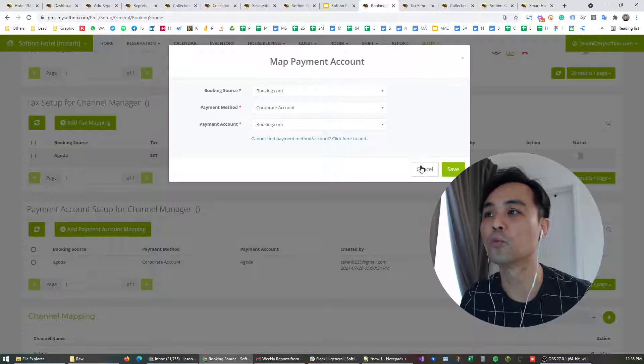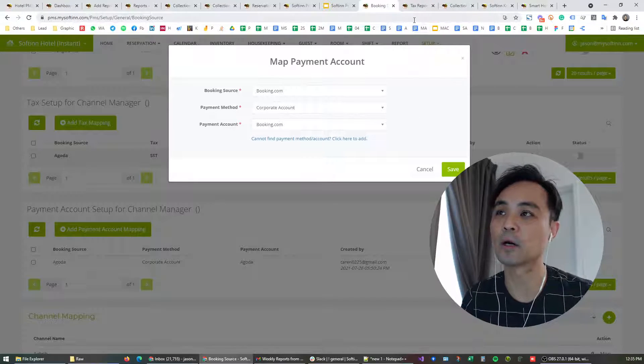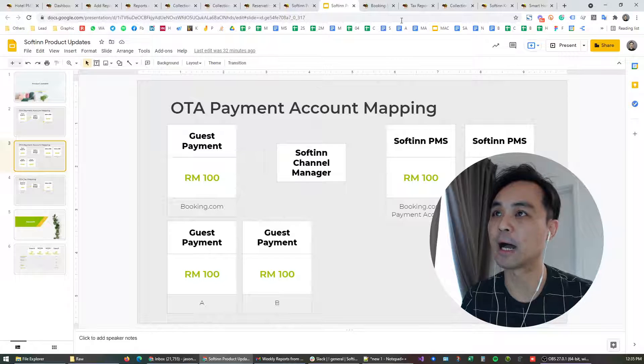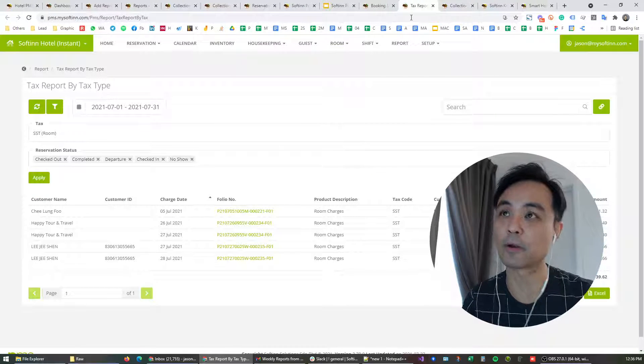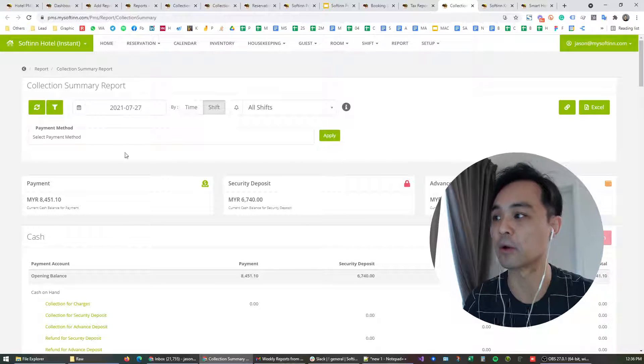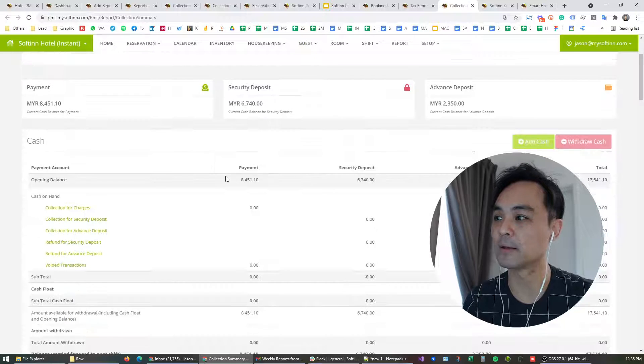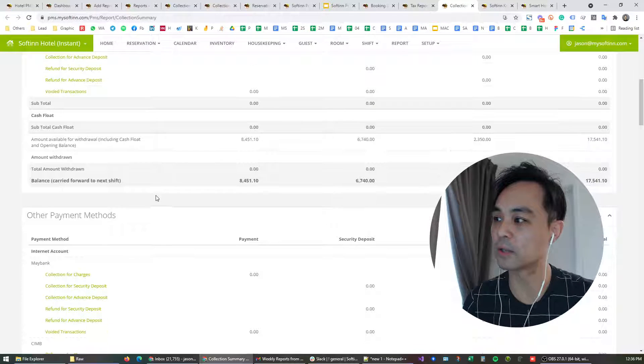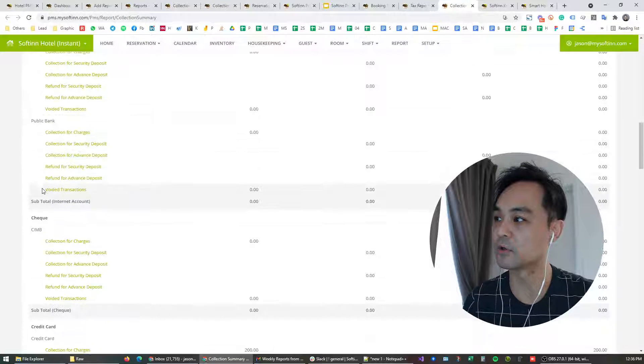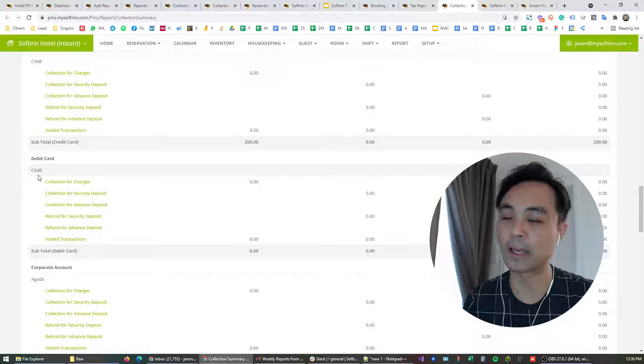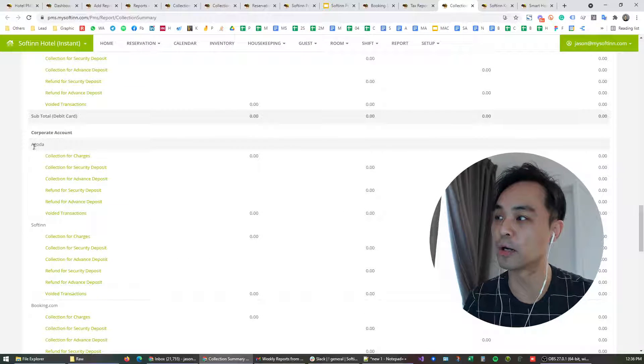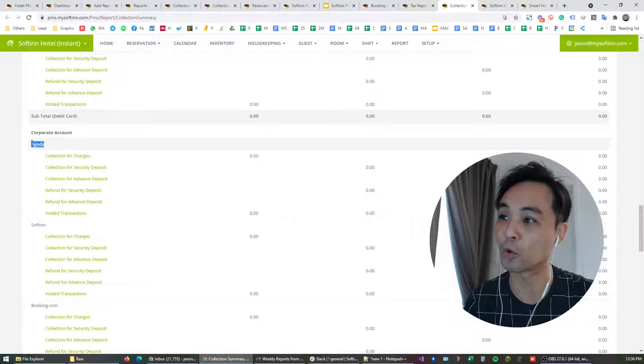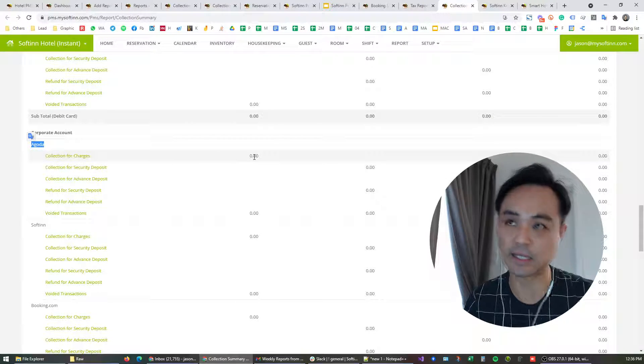So once this is set up, you will get to see how it looks like in your tax report and also your payment collection summary report. Take for example, in the collection summary report, you get to see the payment received through the account that you have just mapped. For example, I have just mapped it to Agoda, so any payments coming from Agoda will be recognized here.